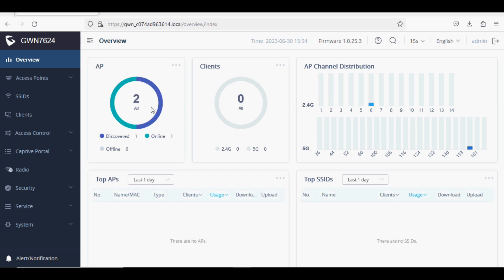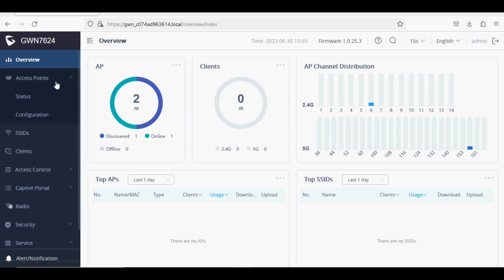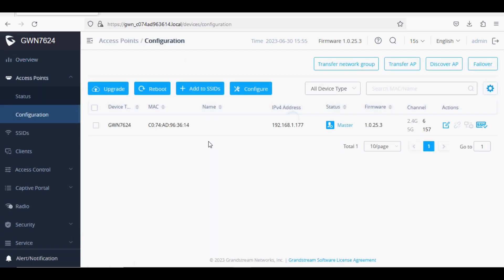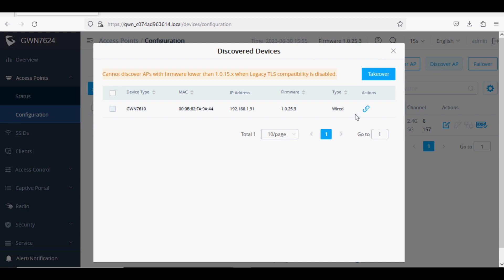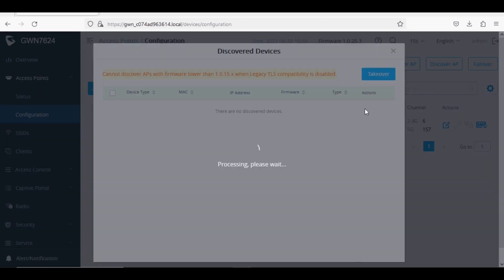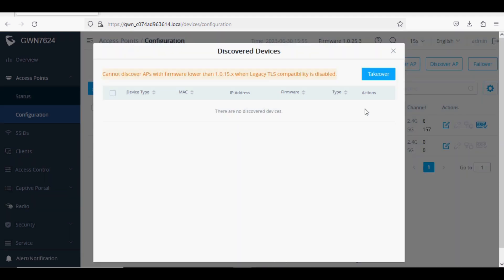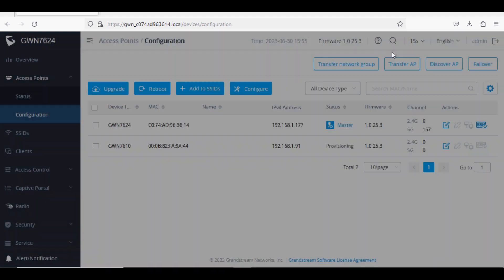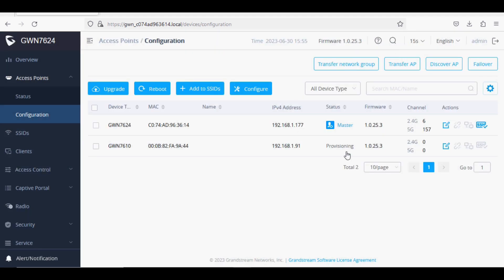I have connected one more access point to the network and it is showing here. You need to click on Access Point, then Configuration, then click on Discover AP. Once you click, the slave access point will be visible here. Just click on Pair and it will show you provisioning.